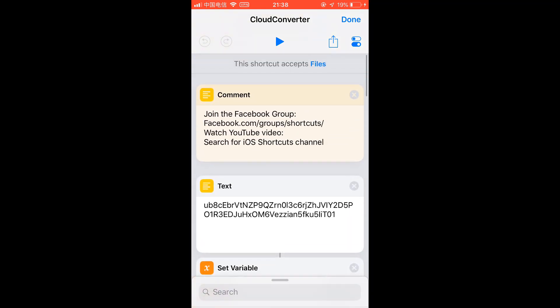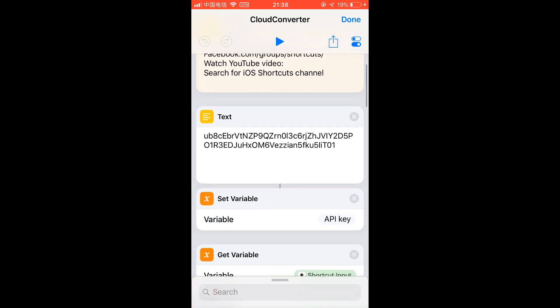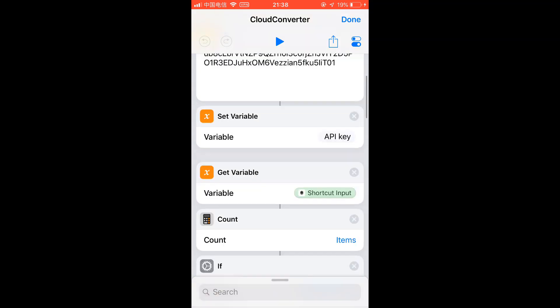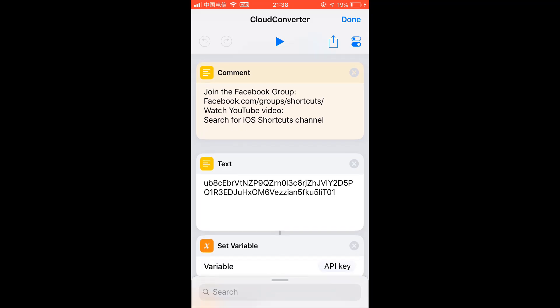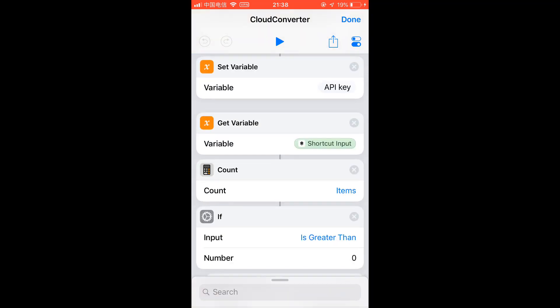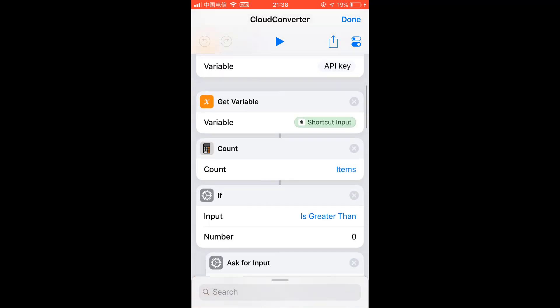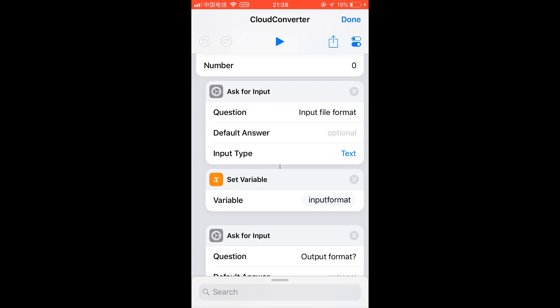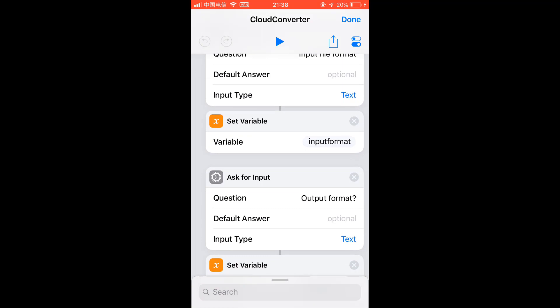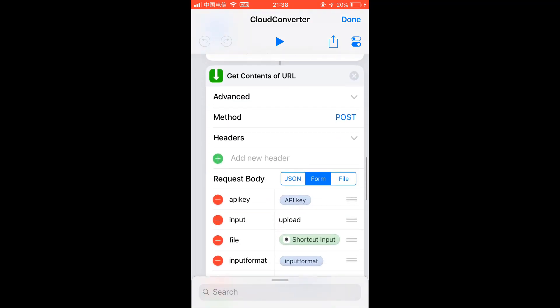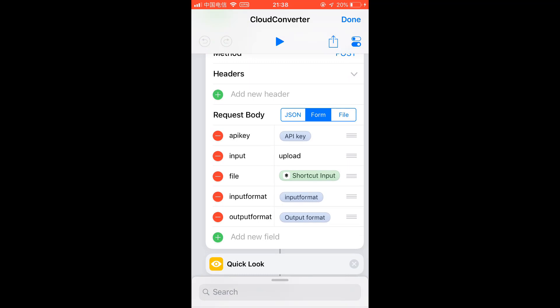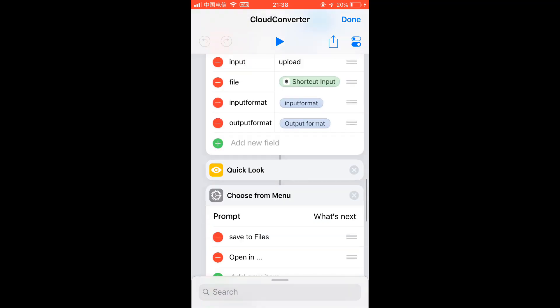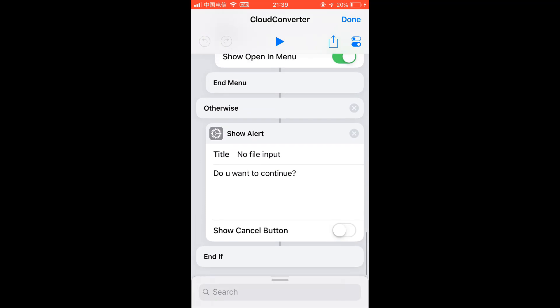This one will ask you to manually input the file format, input file format and output file format, so you can pretty much convert anything that Cloud Convert supports. Of course you can check their website cloudconvert.com to see all the supported input and output formats. Another is Photo Convert.